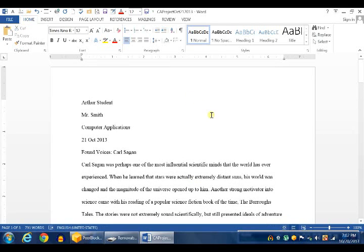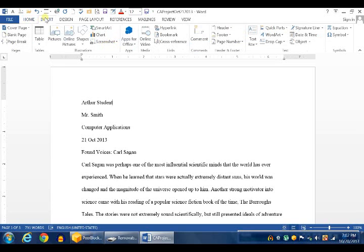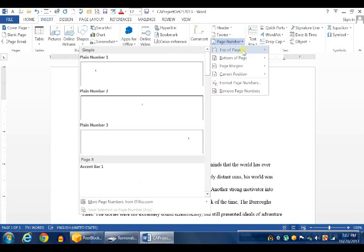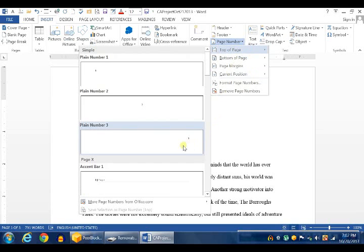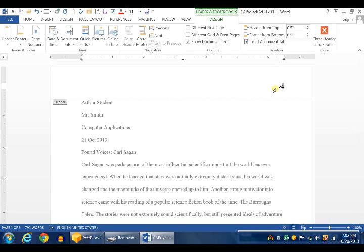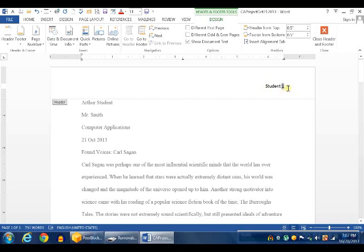Now we need to add our page number and header. Go to the Insert tab, click on the Page Number drop-down box, choose Top of Page, and then choose Plane Number 3. Now you see the page number. The next thing you will do is type your last name next to the page number, to the left of it, and then press the space bar one time. And you will note, you chose Top of Page, Plane Number 3. That is the one that puts it to the right of the page.